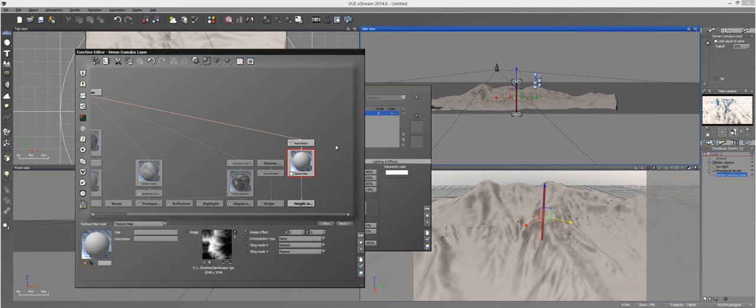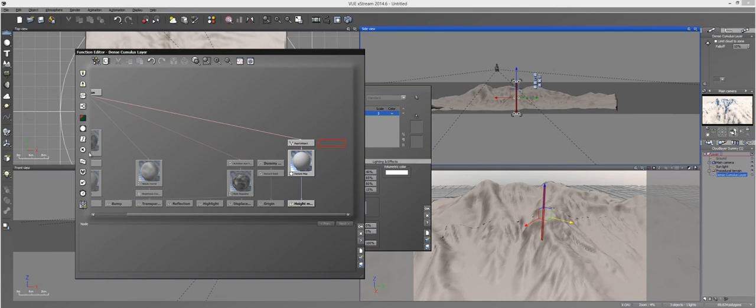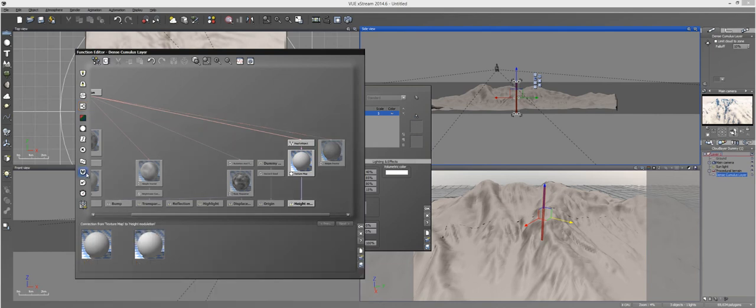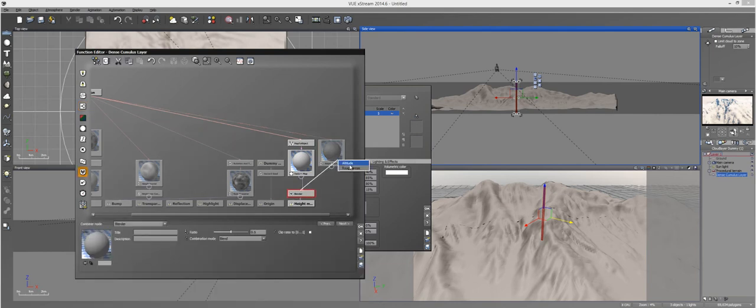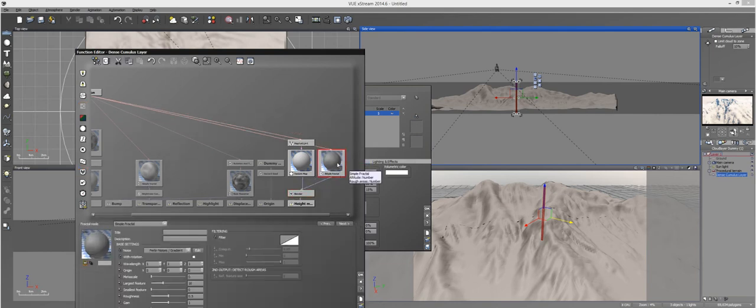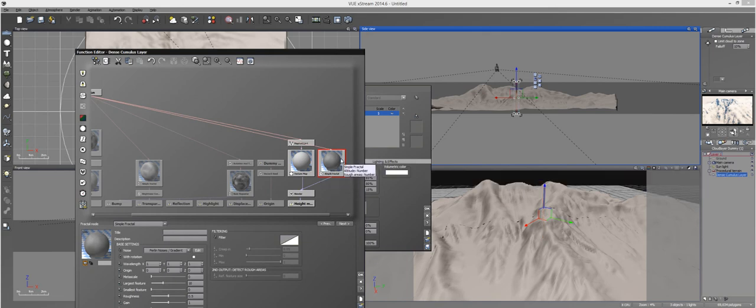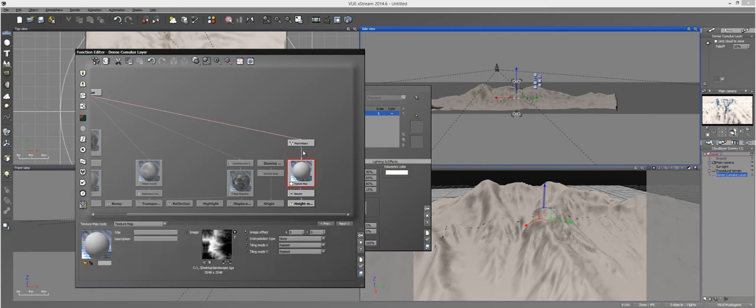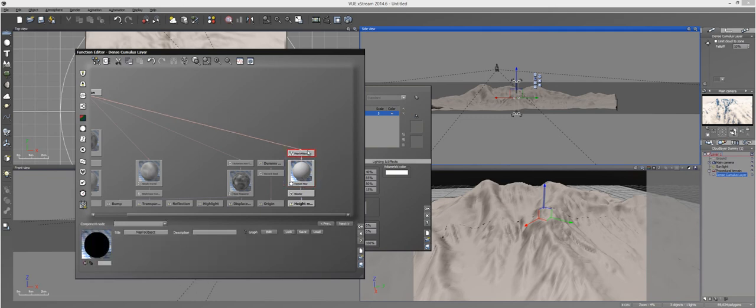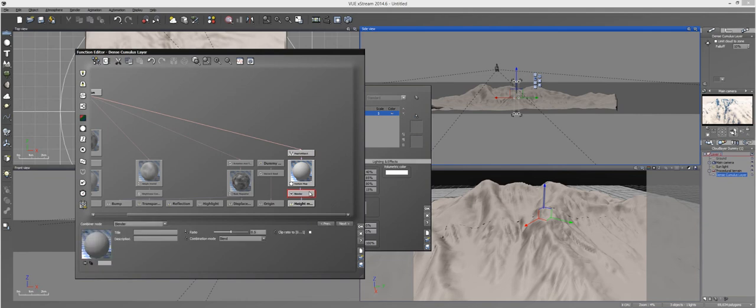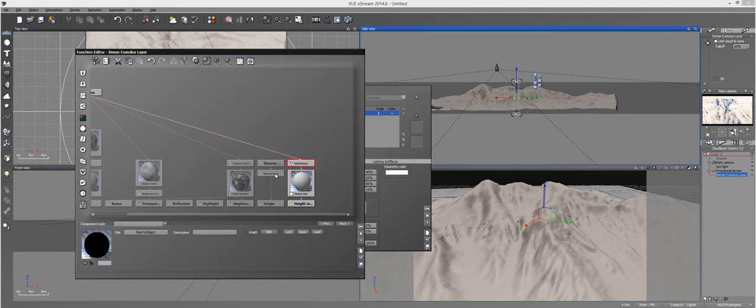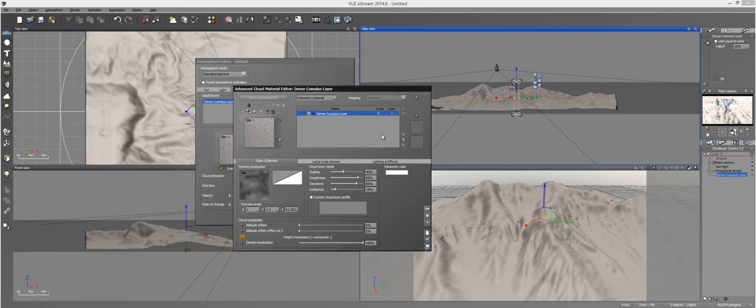You can also blend it with different nodes, so if you wanted to throw in a fractal node and put in a blender node and attach the two, then you can play around with that and get different looks in your clouds as well. So there's a lot of possibility here, but this is the easiest way to get cloud modulation to work, and it seems to be working just fine.